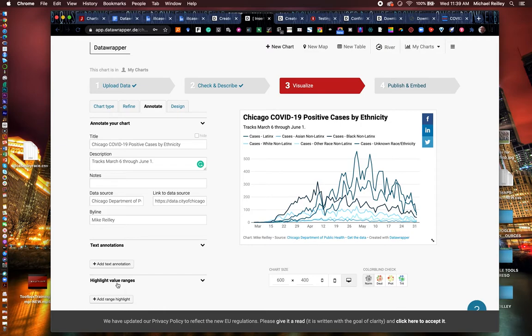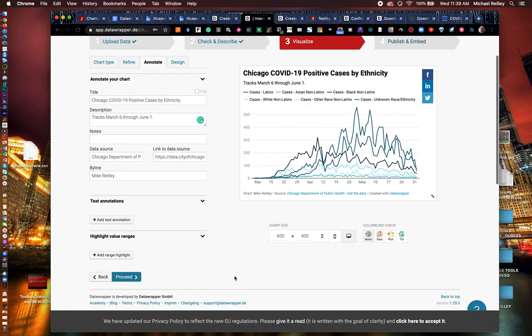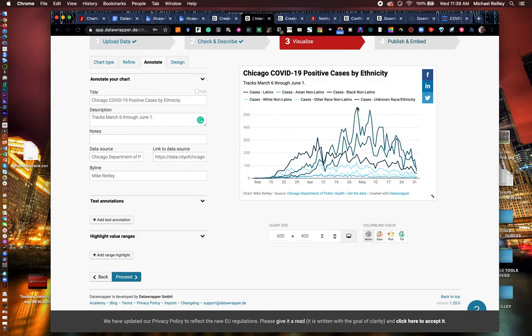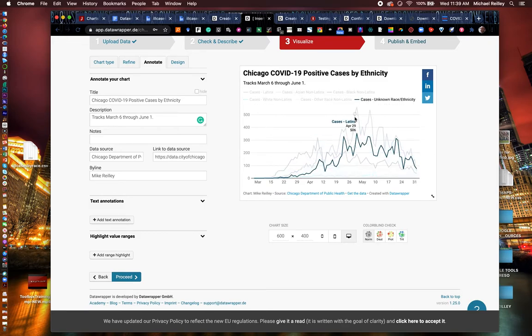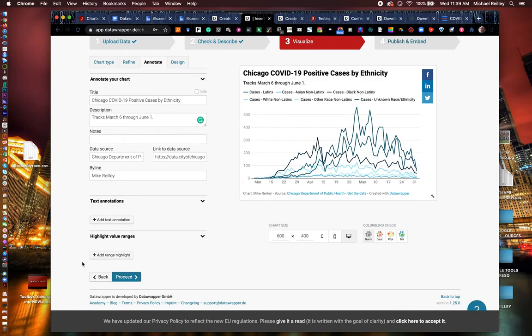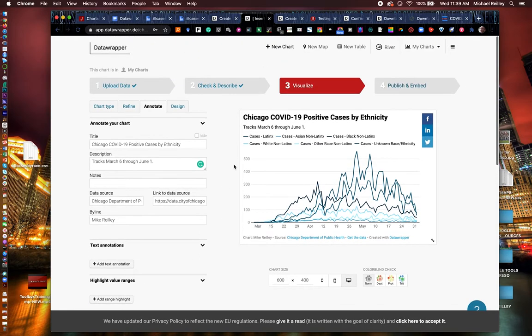You can also add in any annotations at this level as well. Highlight certain ranges or certain bars. Maybe you're doing a bar chart and you wanted to highlight this data that peaks. You could do that in there and just select that by date, which one you wanted to highlight. This one doesn't really merit that.